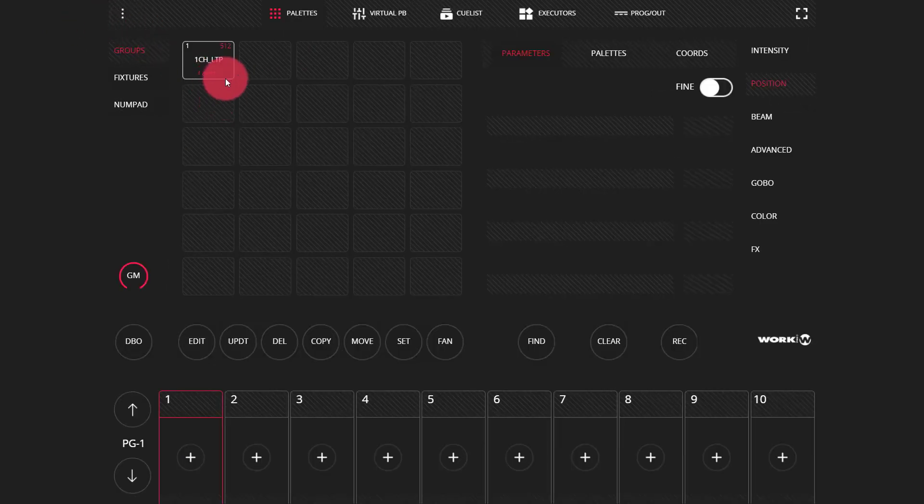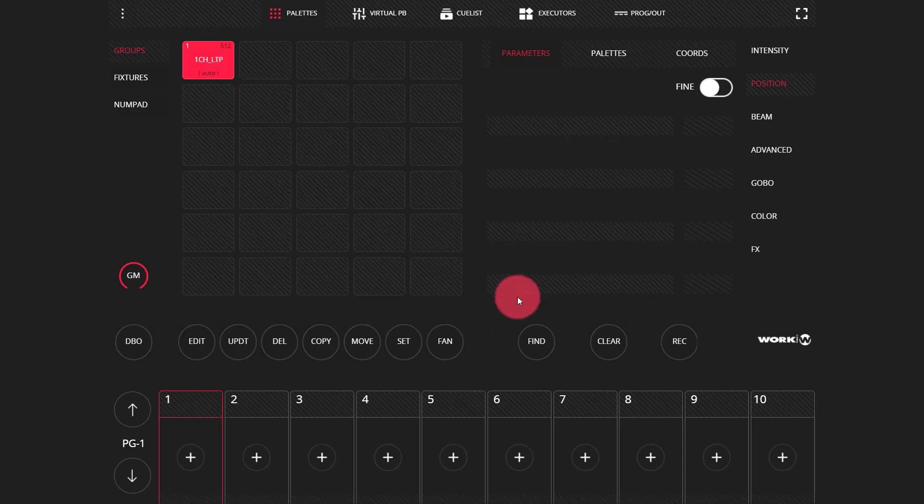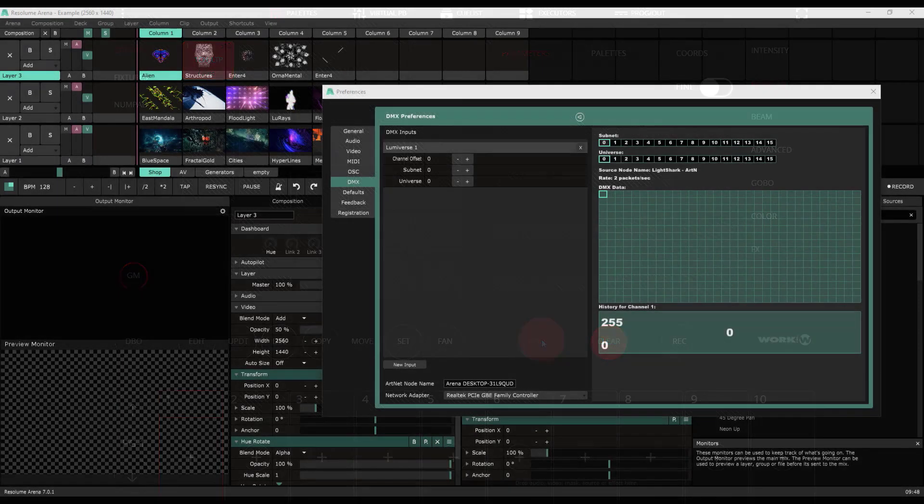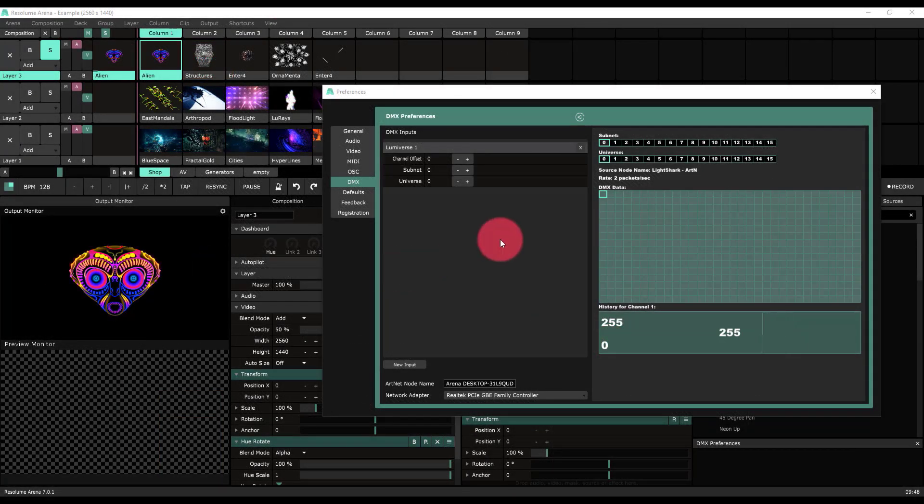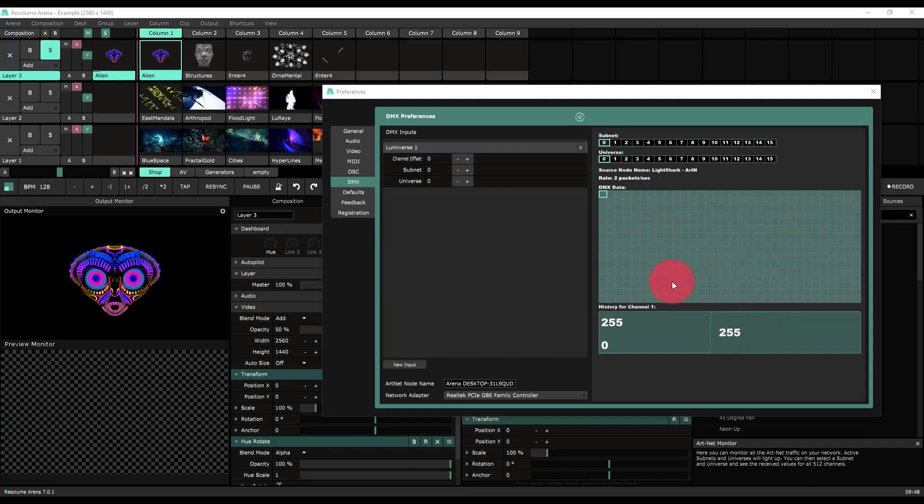We've patched those now by pressing patch and now we can go ahead and work with them. So the very first thing I want to do is press these channels, the group and press find. Now I can see inside Resolume here. Boom, we've got our input.